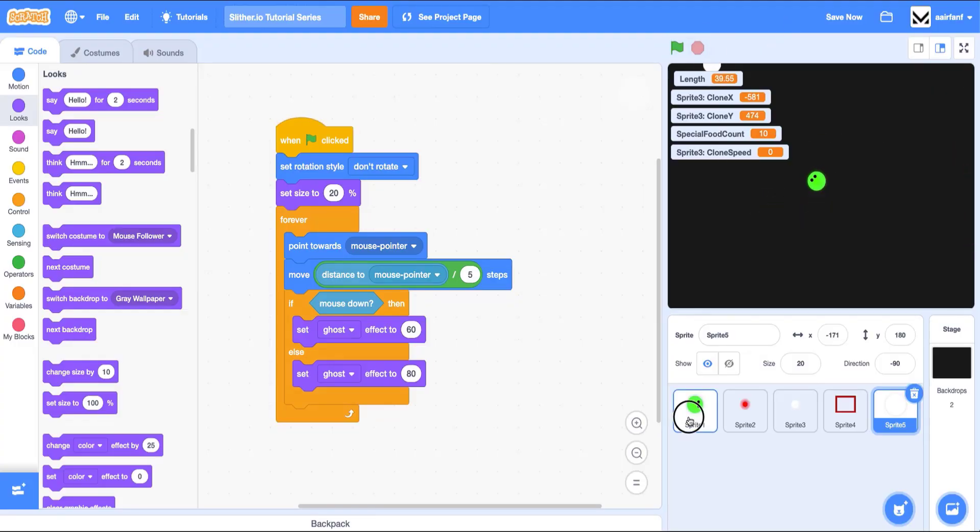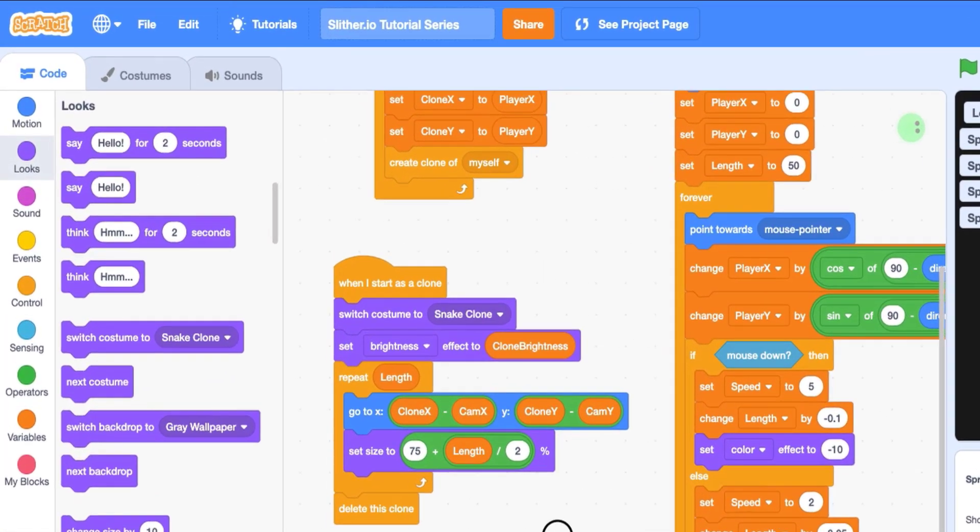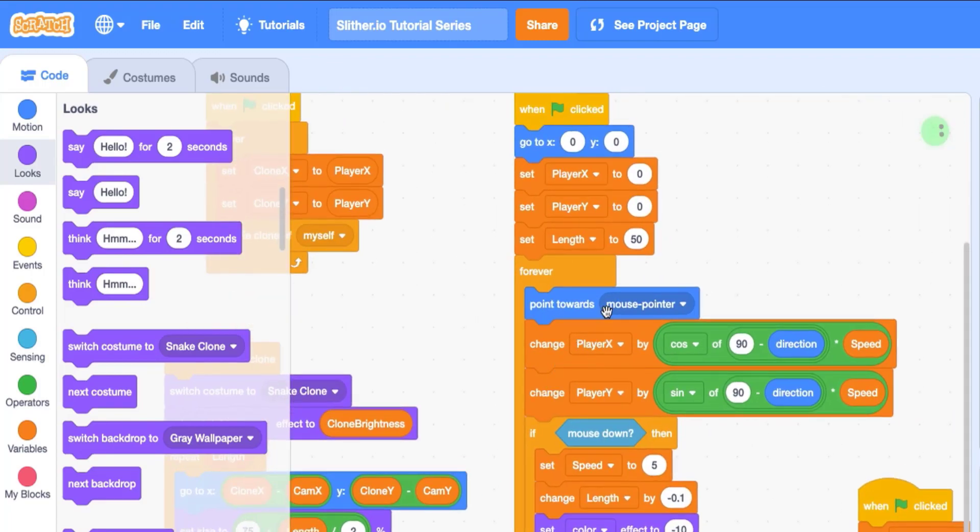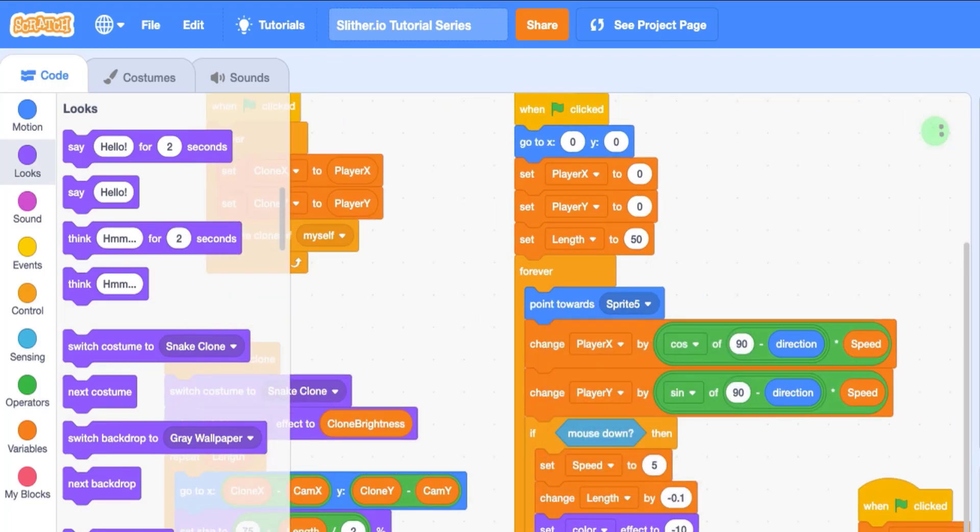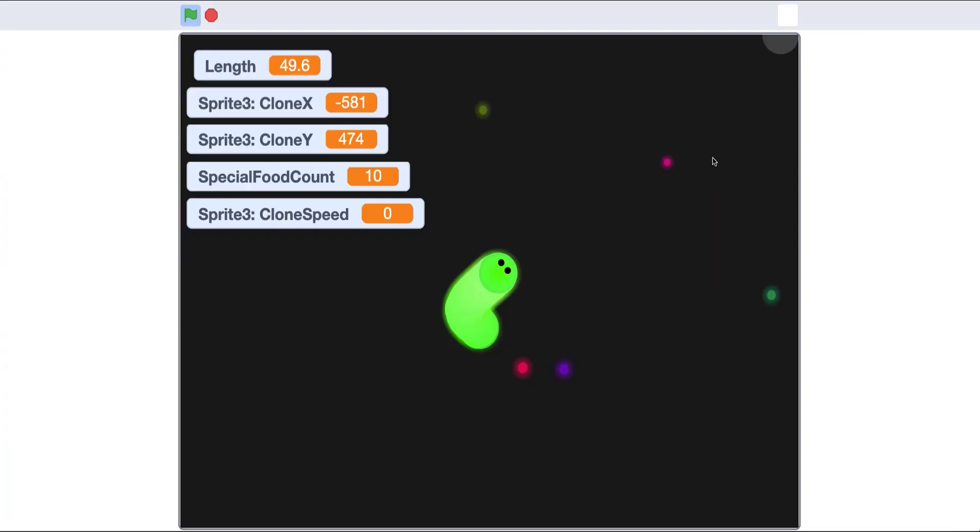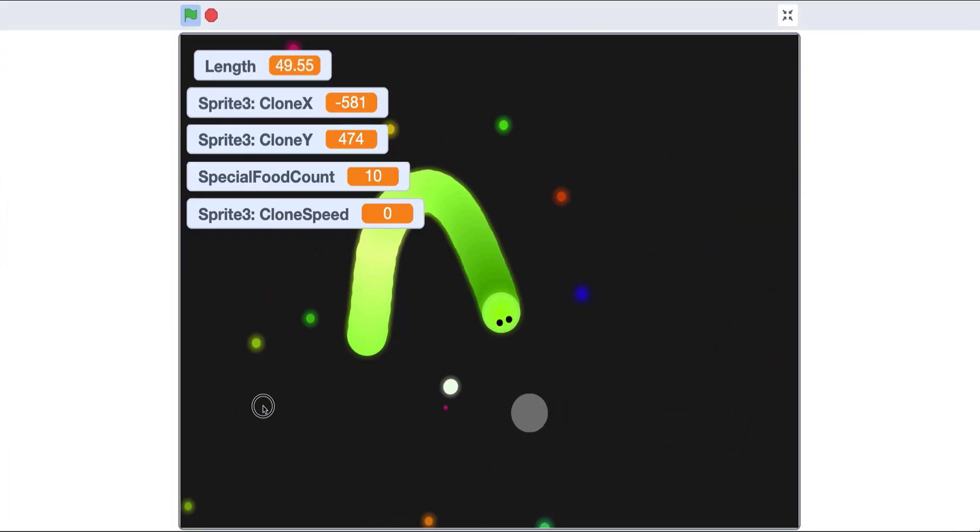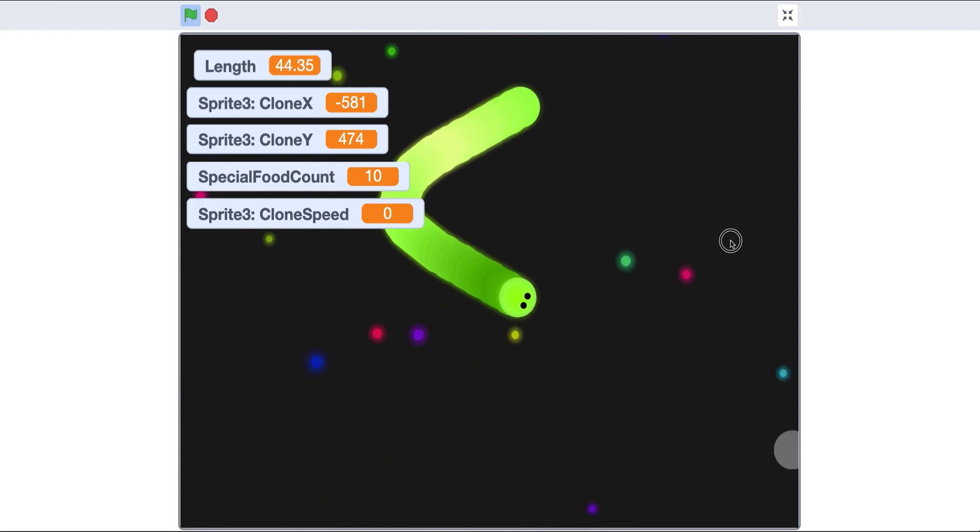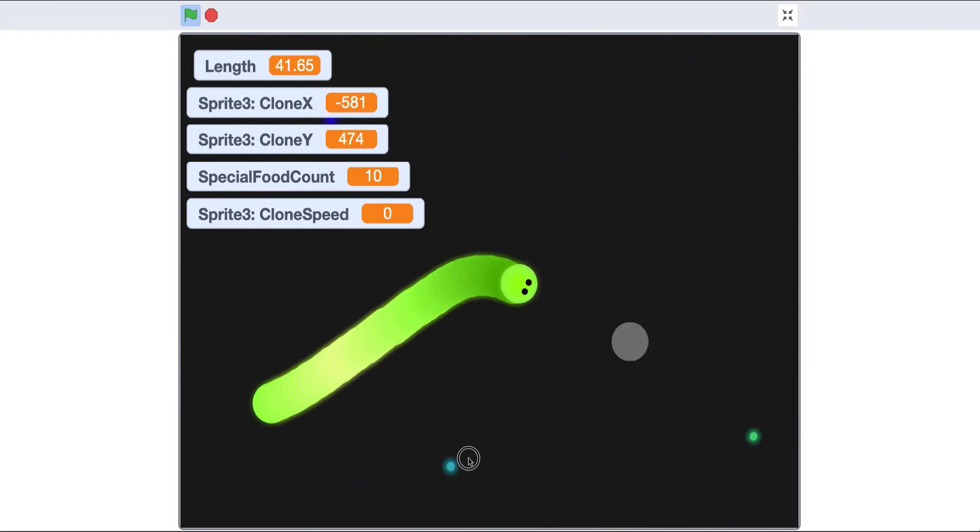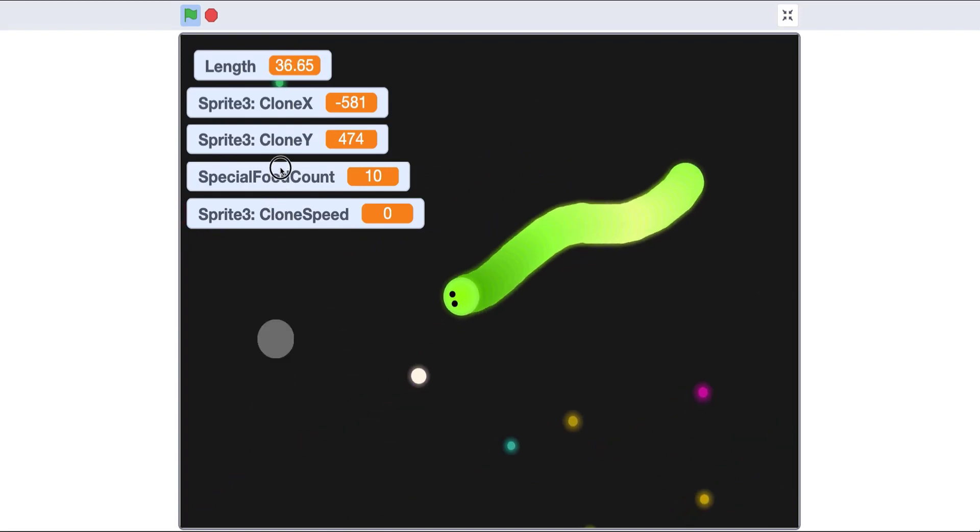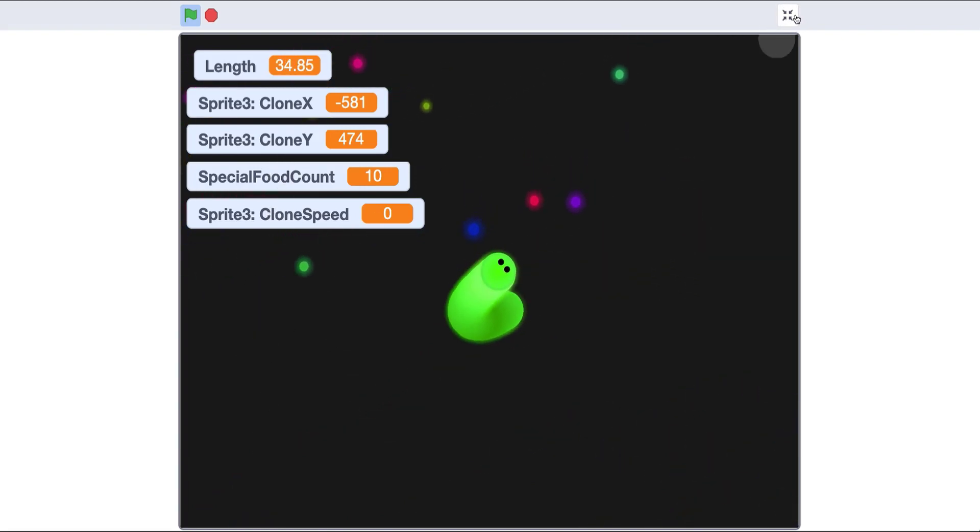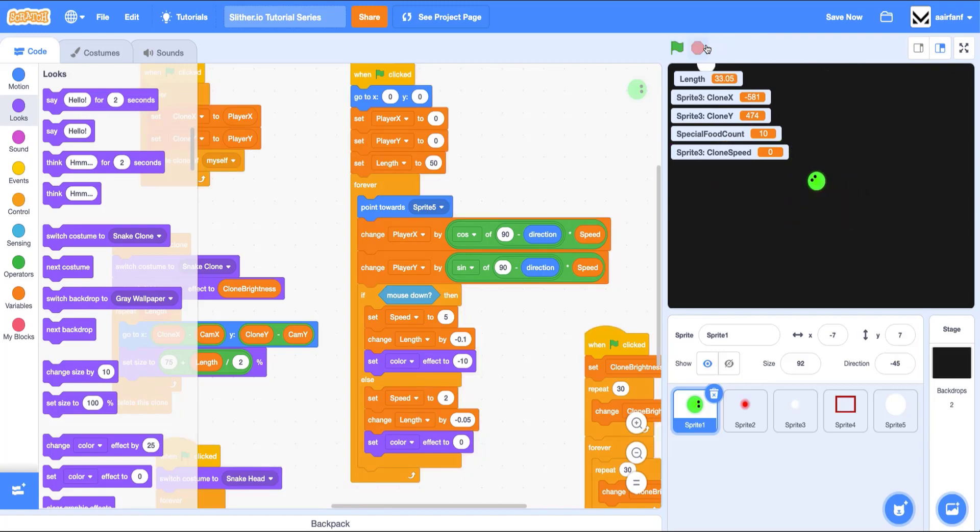So the last thing I want to do is make it so that our snake is not pointing towards our mouse, but actually pointing towards sprite five because that moves a lot smoother. So if I go like this, you can see that it doesn't move immediately, there's a little bit of lag, but it makes it for a smoother game. And you can see that it's less volatile. And it's just a better experience for the user.